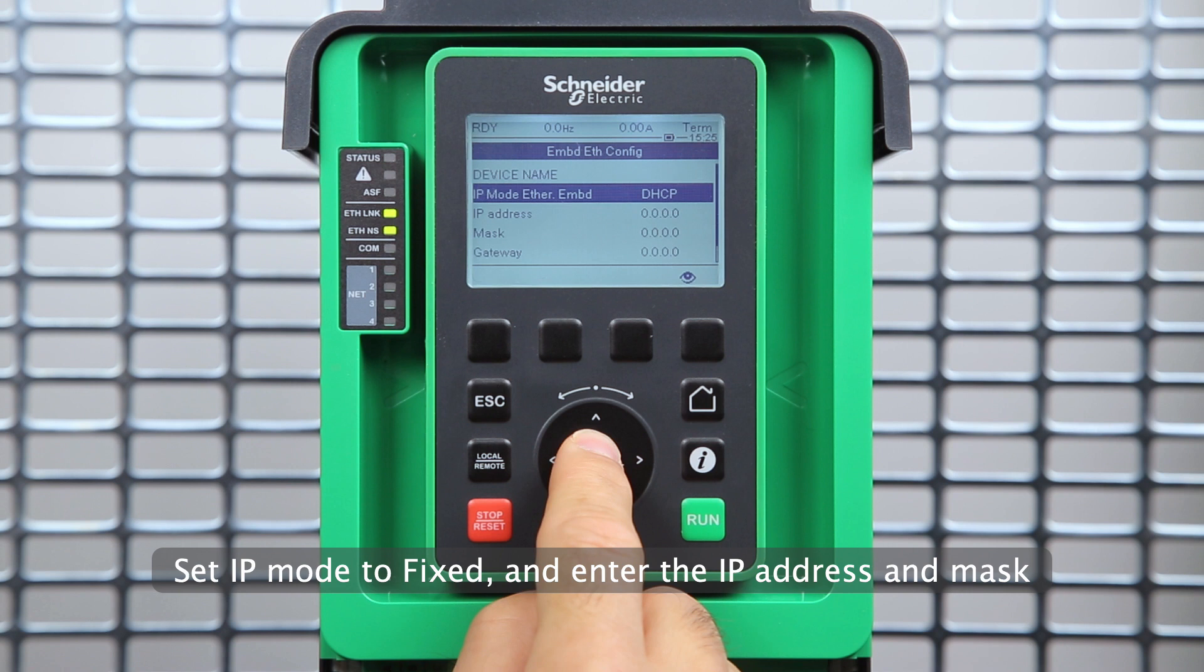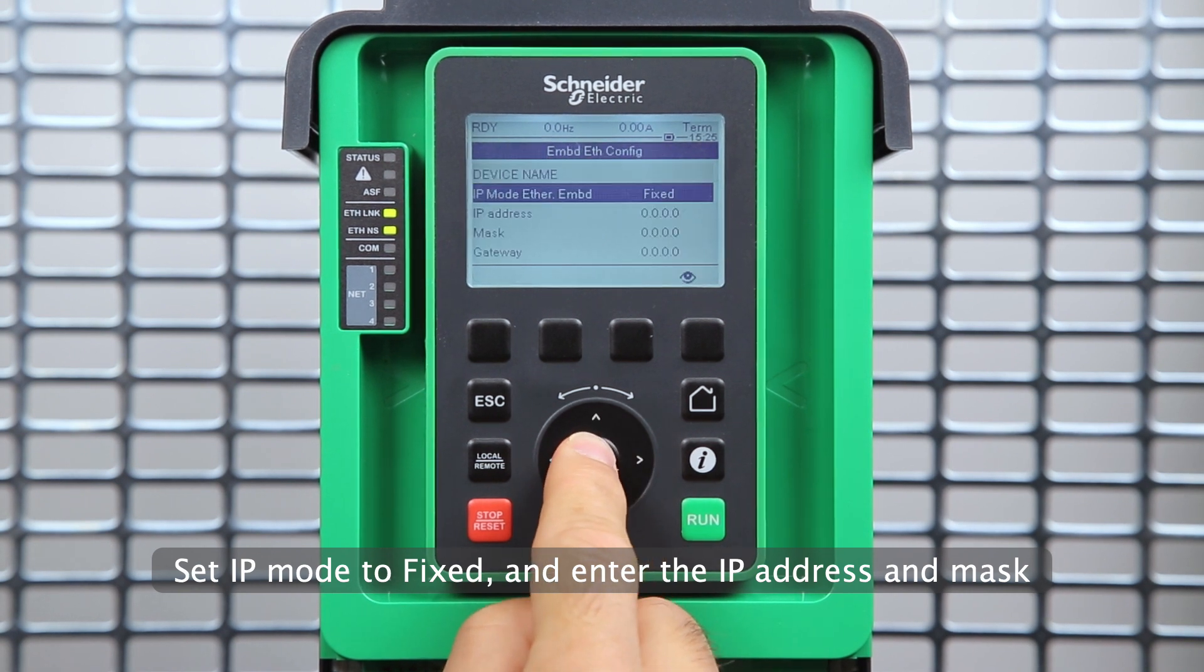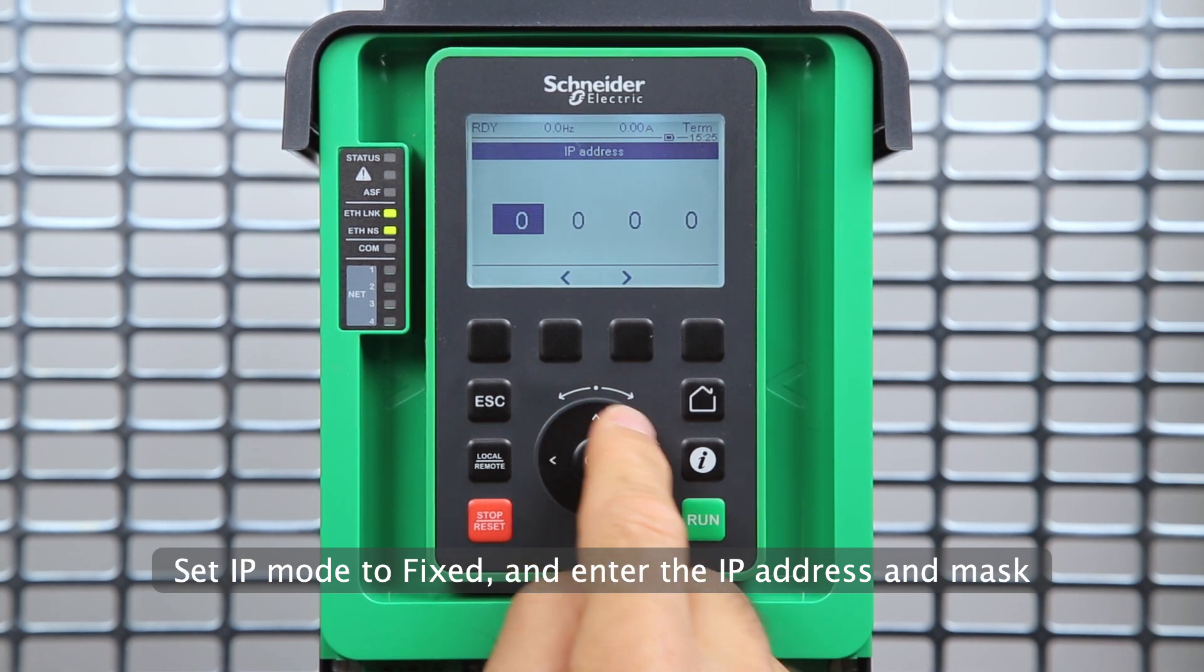Set IP Mode to Fixed and enter the IP address and mask.